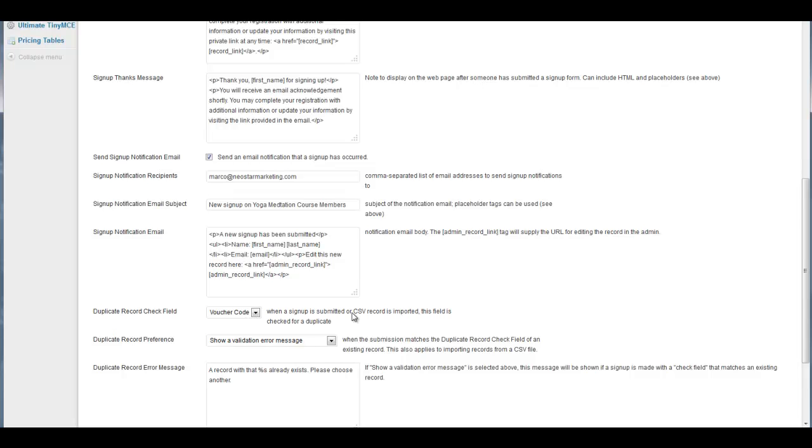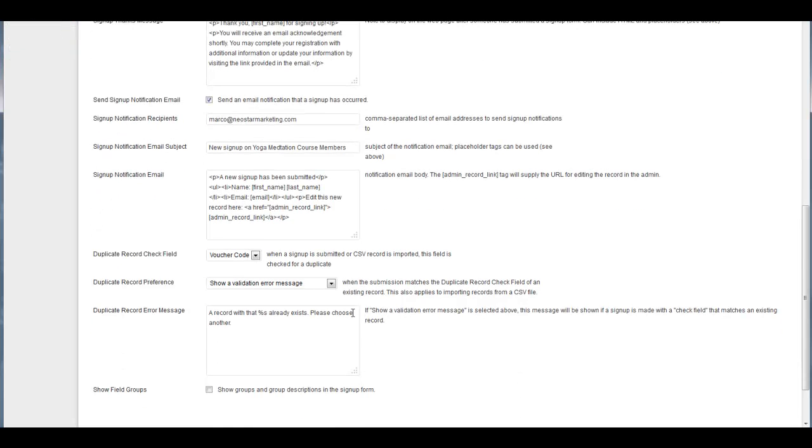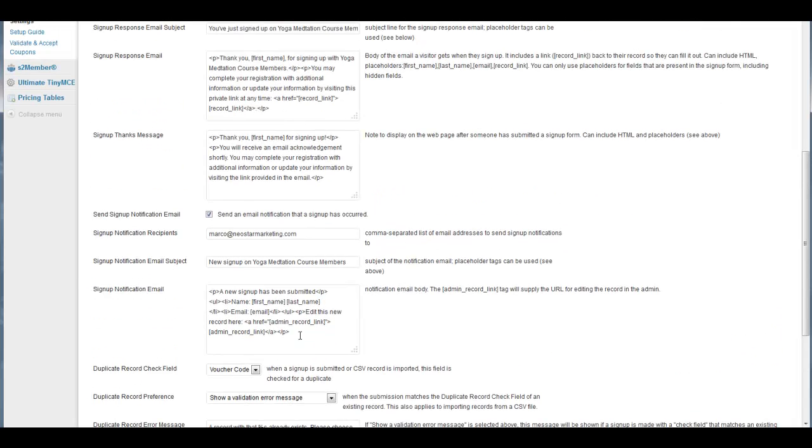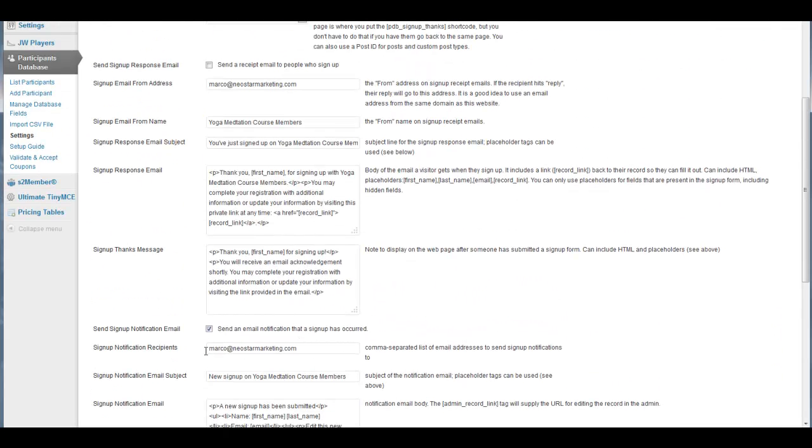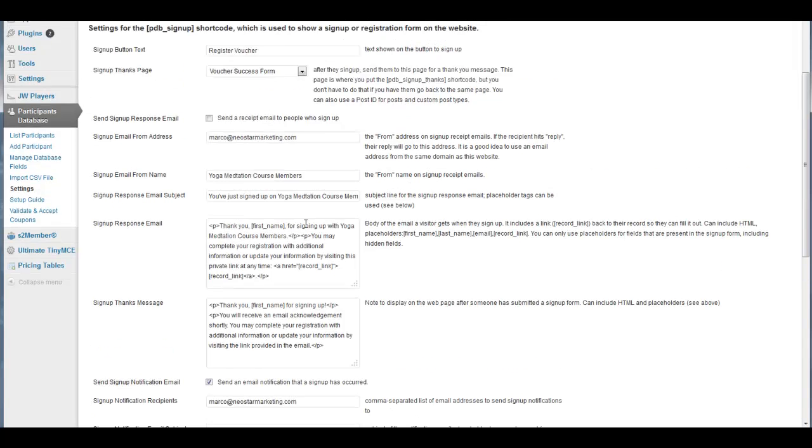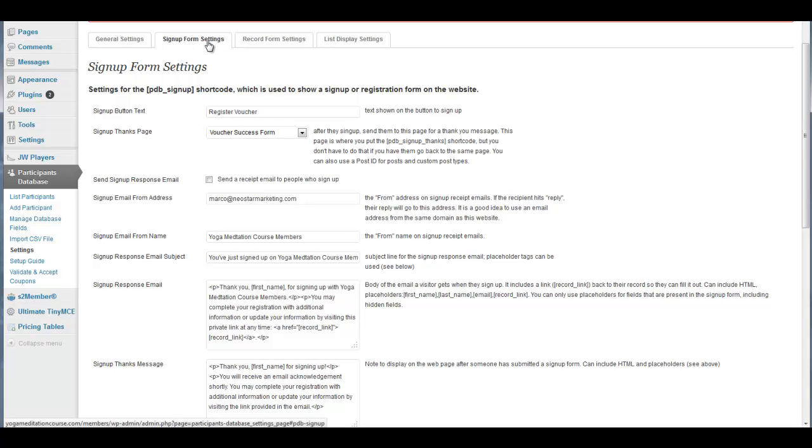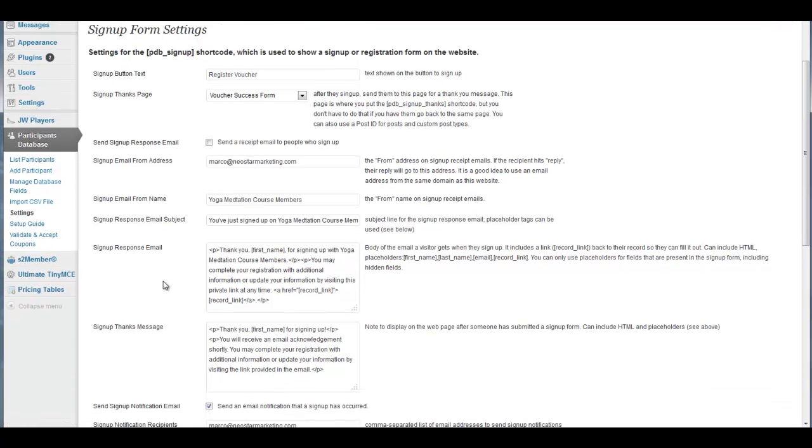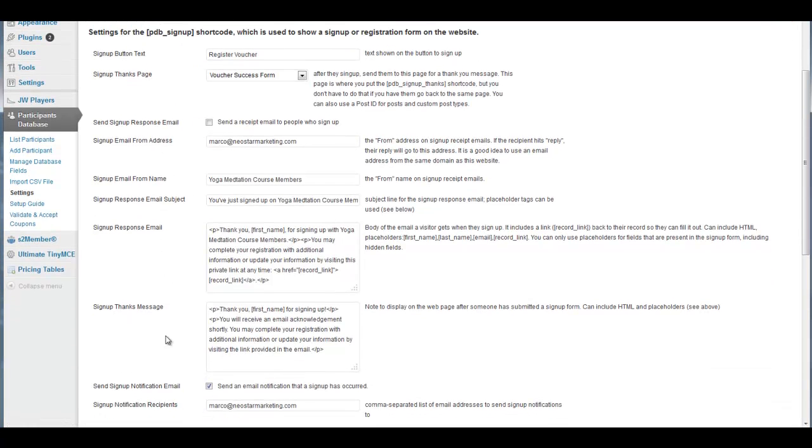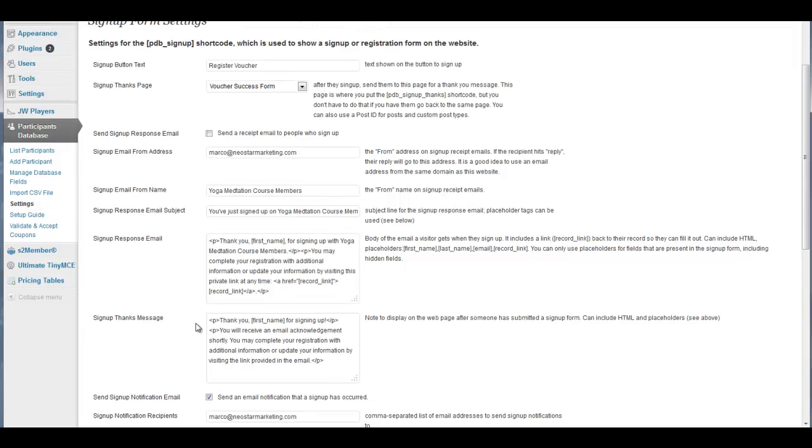You've got the duplicate error message here and your email and all that. You don't have to use this signup response email. I don't use it. I use the one in S2 member system, but this is part of your plugin, so you're free to use it if you want. The signup form settings is here, and this is how you set up your whole form.